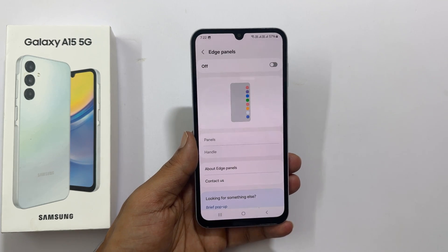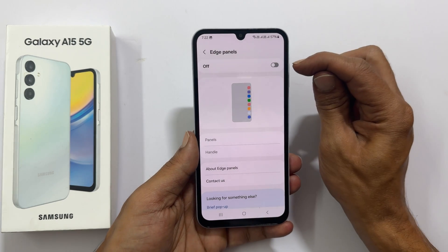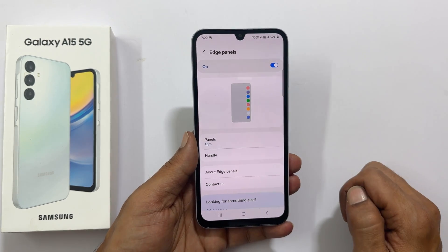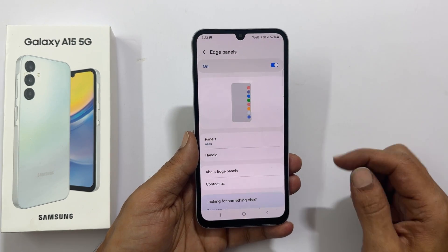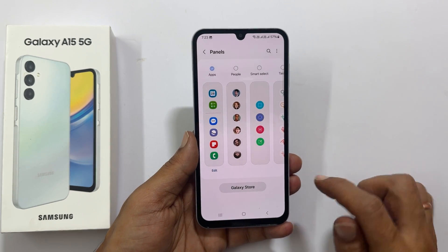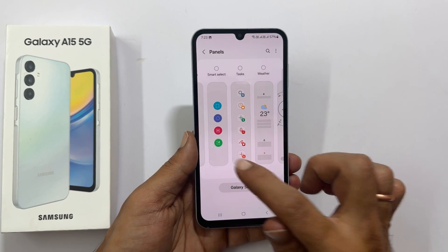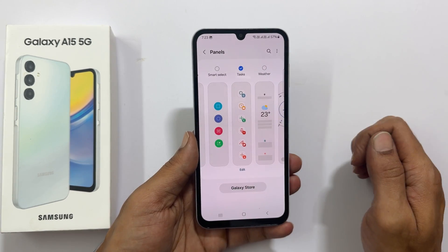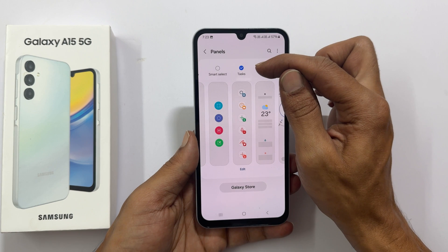Toggle on this switch. Next, tap Panels and select Tasks. It will show a check mark for the enabled panels.